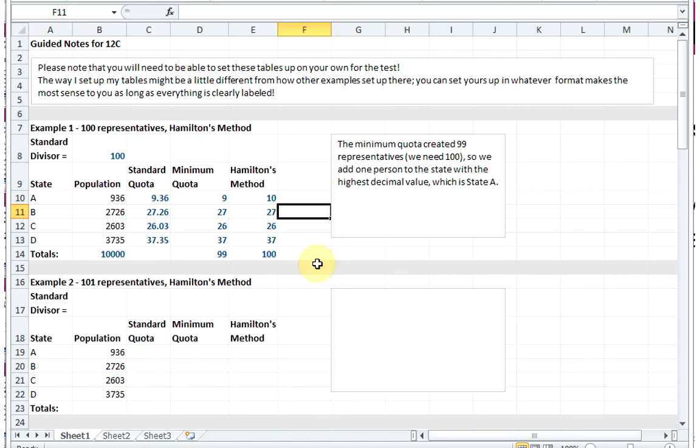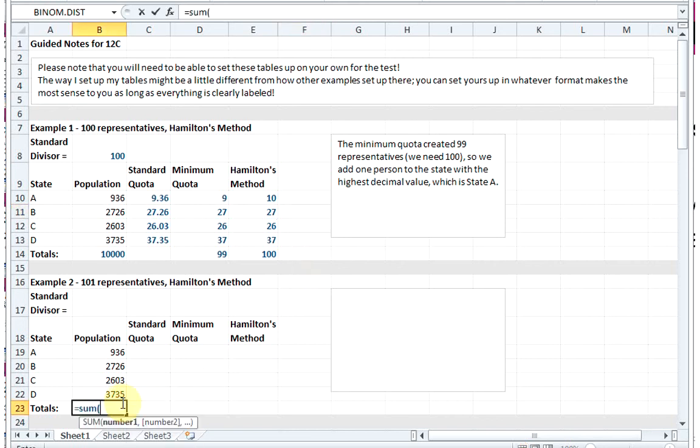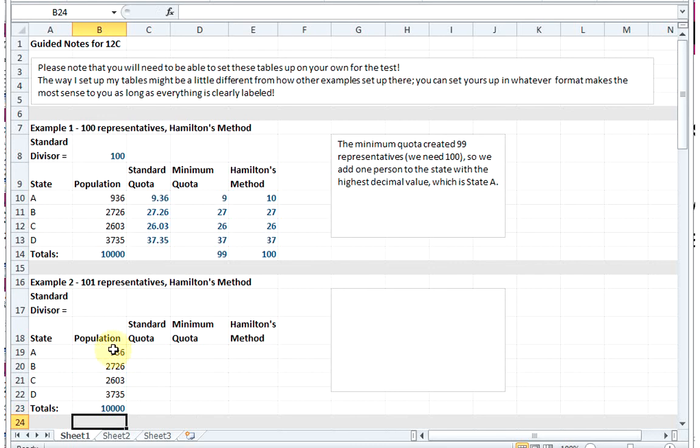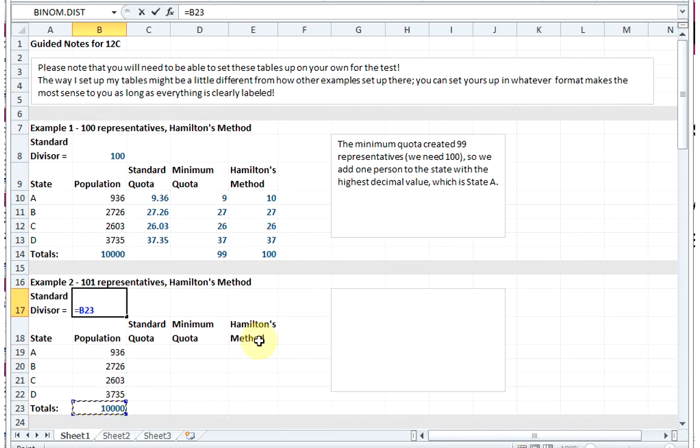Let's look at a similar example - same country, same four states, but now we're going to have 101 representatives rather than 100. Again, I'm going to find my total population by summing up the states, and then I'm going to find my standard divisor by taking the 10,000 people that we have and dividing it by the 101 representatives.